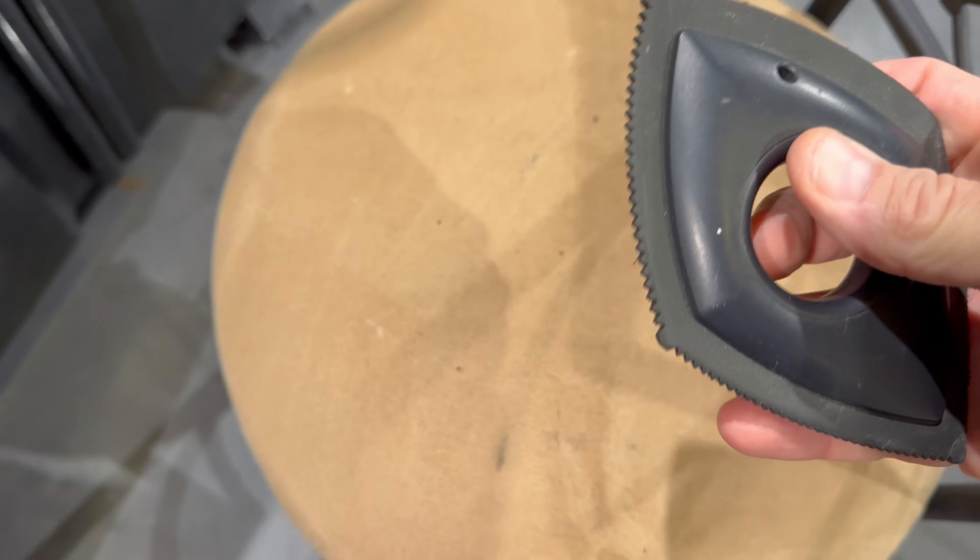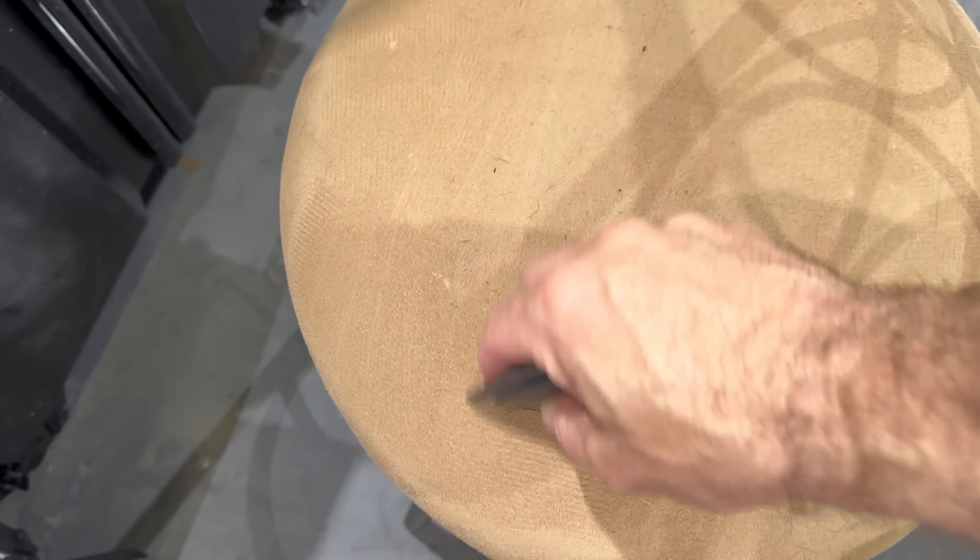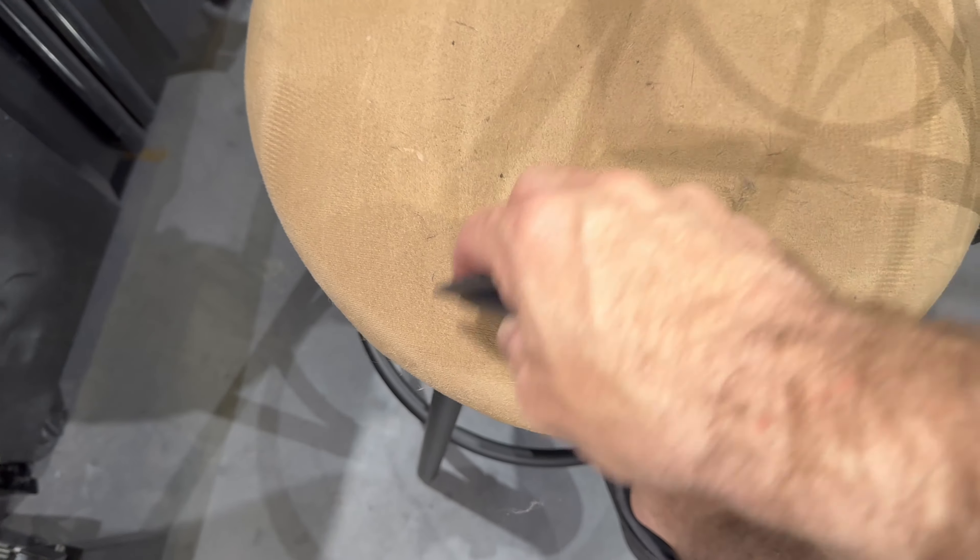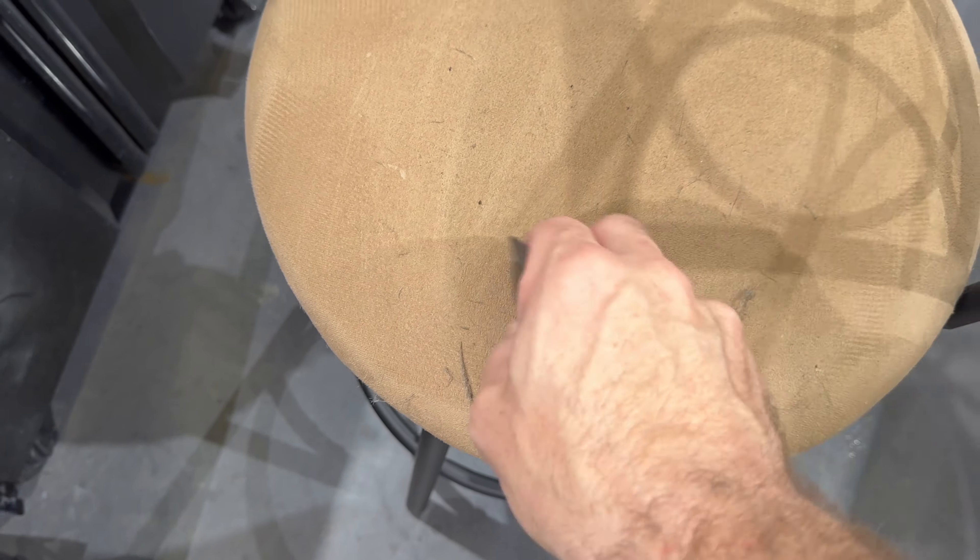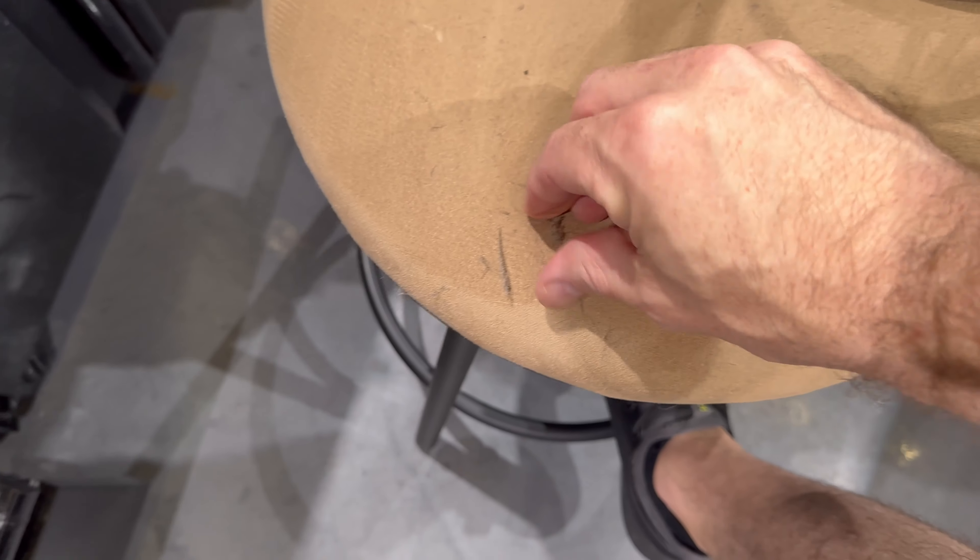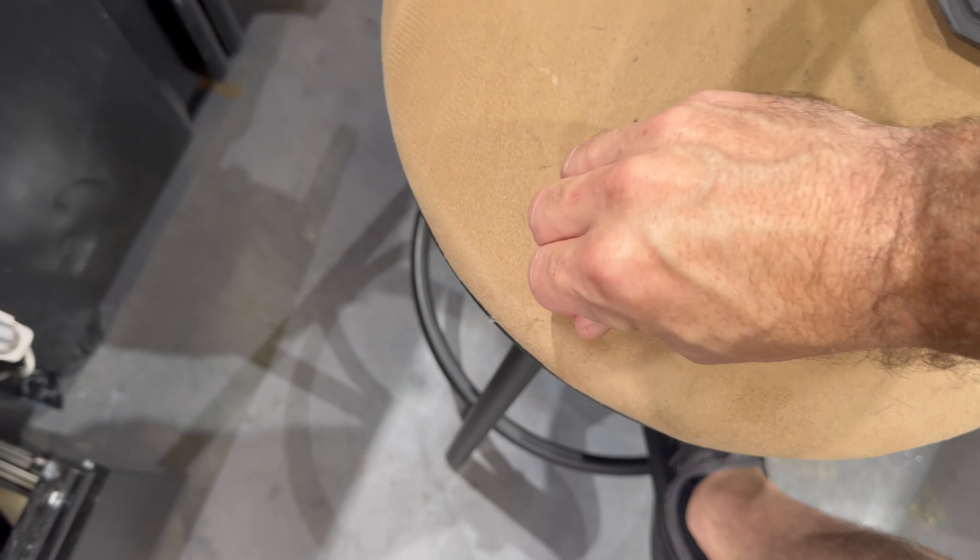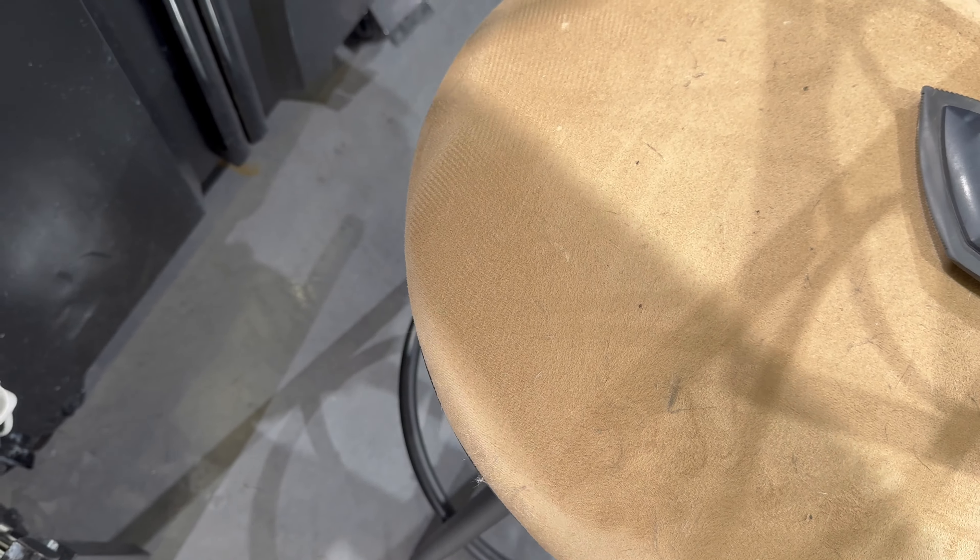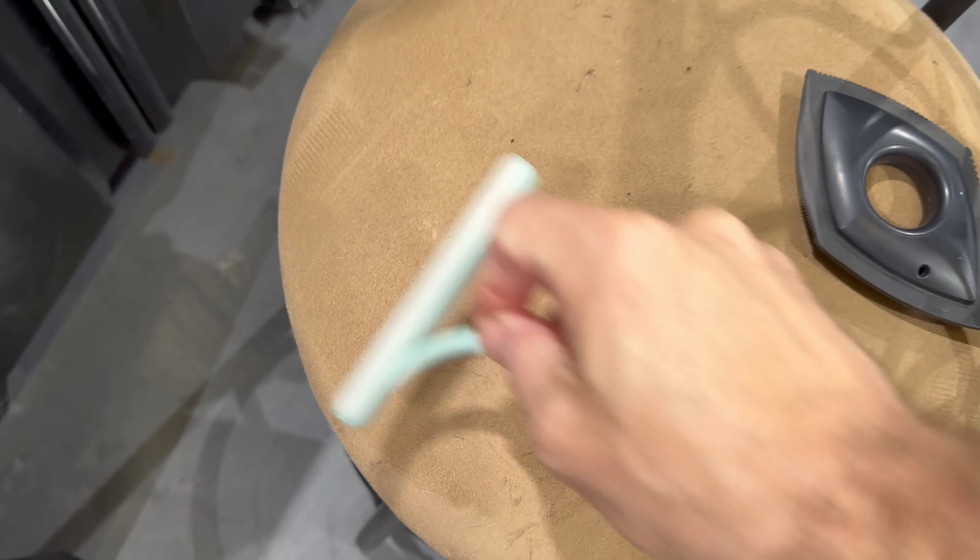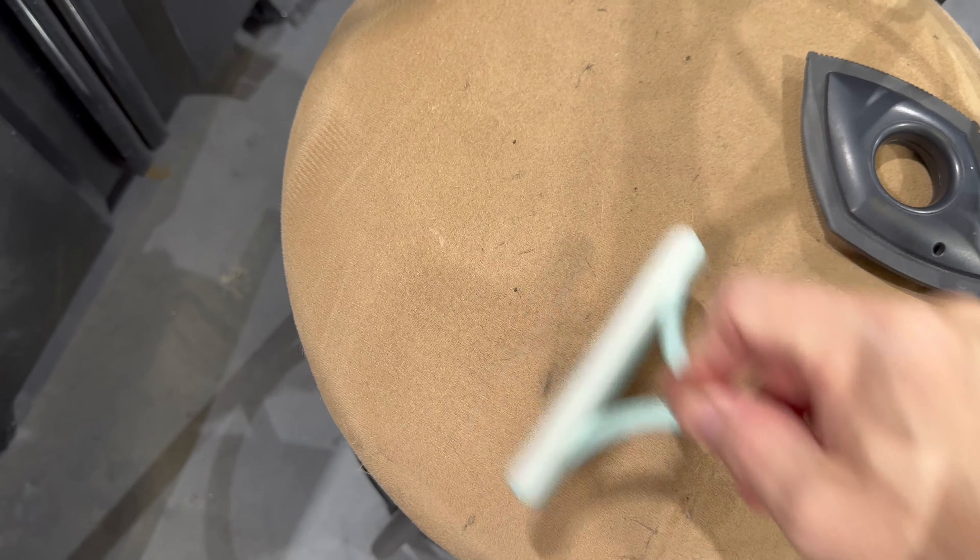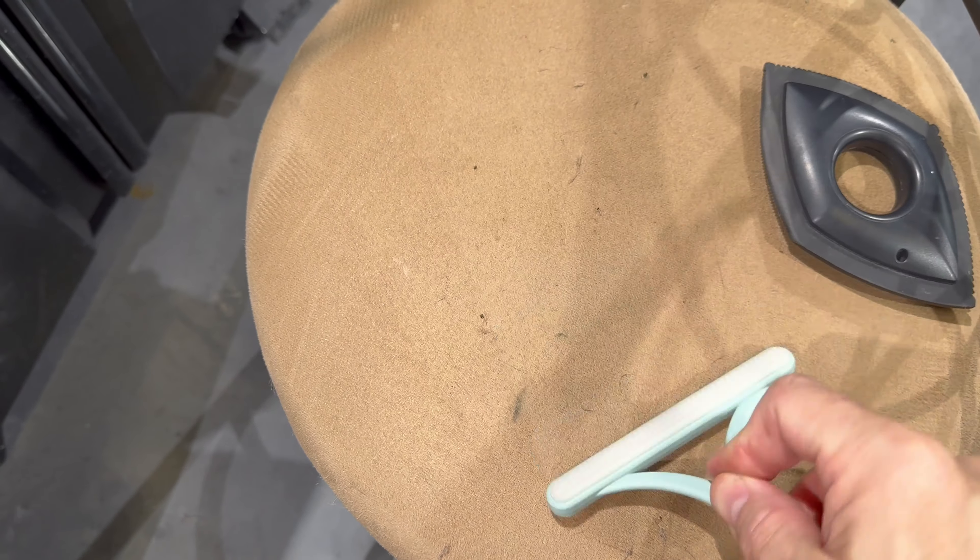And then you also have this as an option, but I find that this one works the least. But it's good to have all three tools because some fabrics maybe work better with one but not the other. So it's always good to have them.